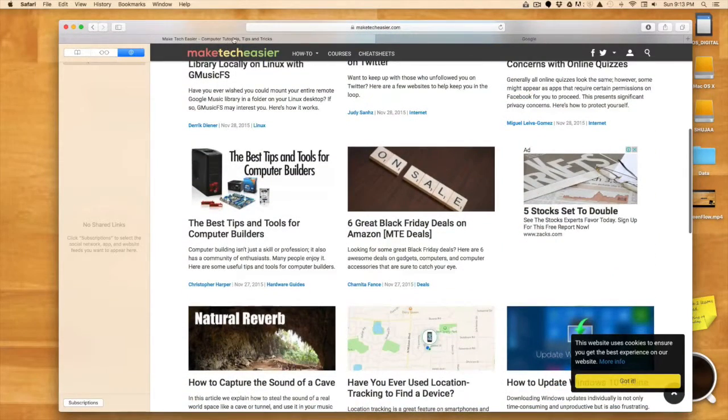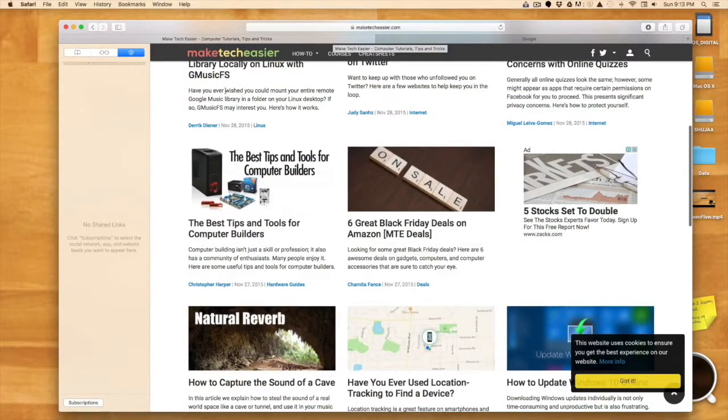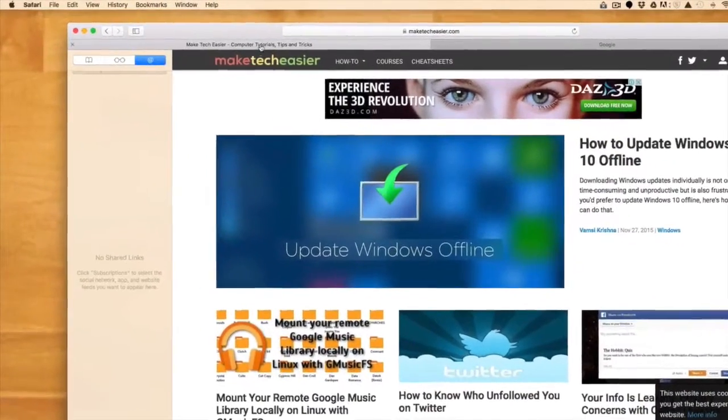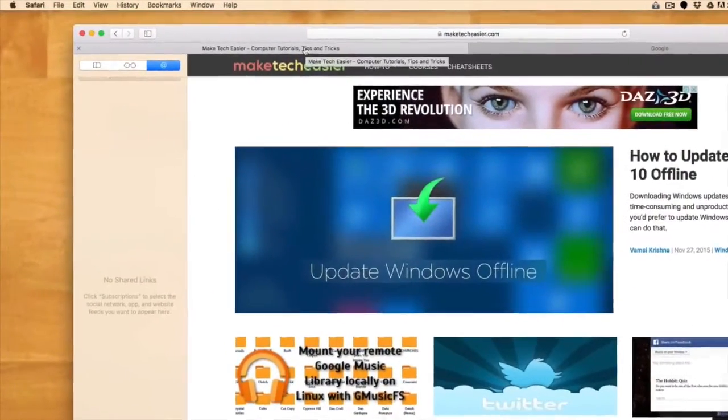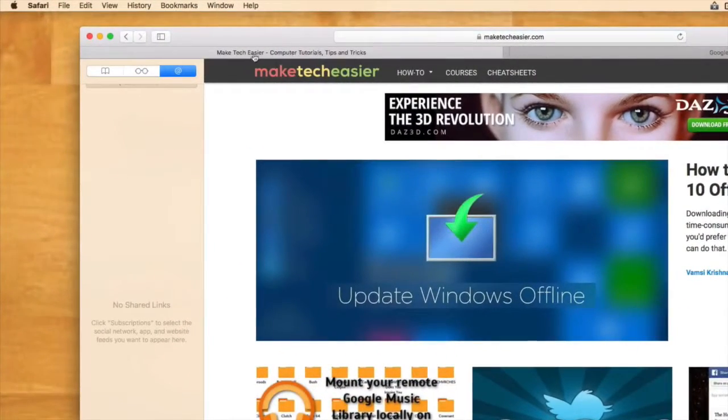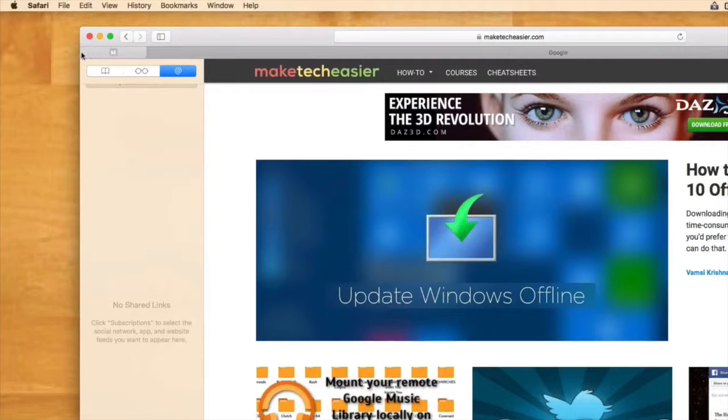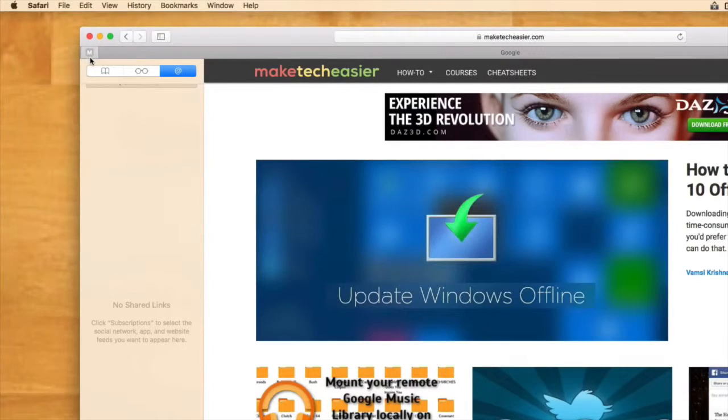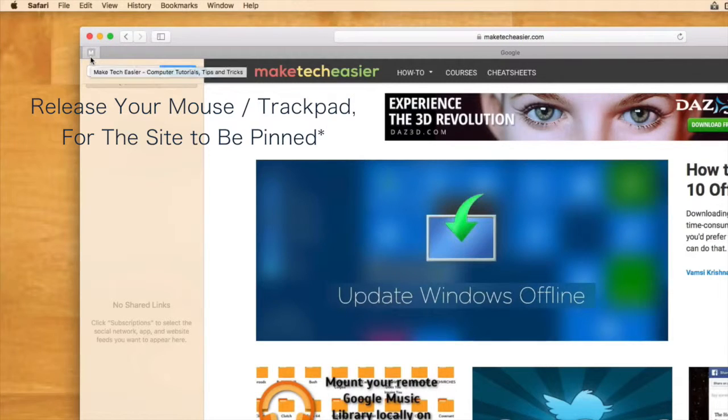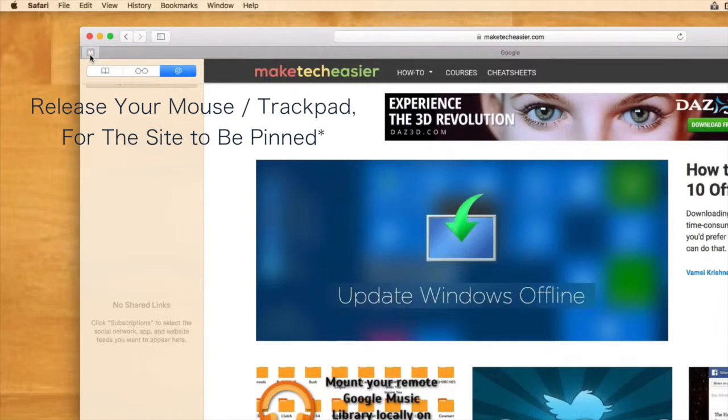For example, I'll be pinning Make Tech Easier website in my Safari. What you simply need to do is just click on this tab and drag it to the left. You can see a small M has appeared under the red close button.